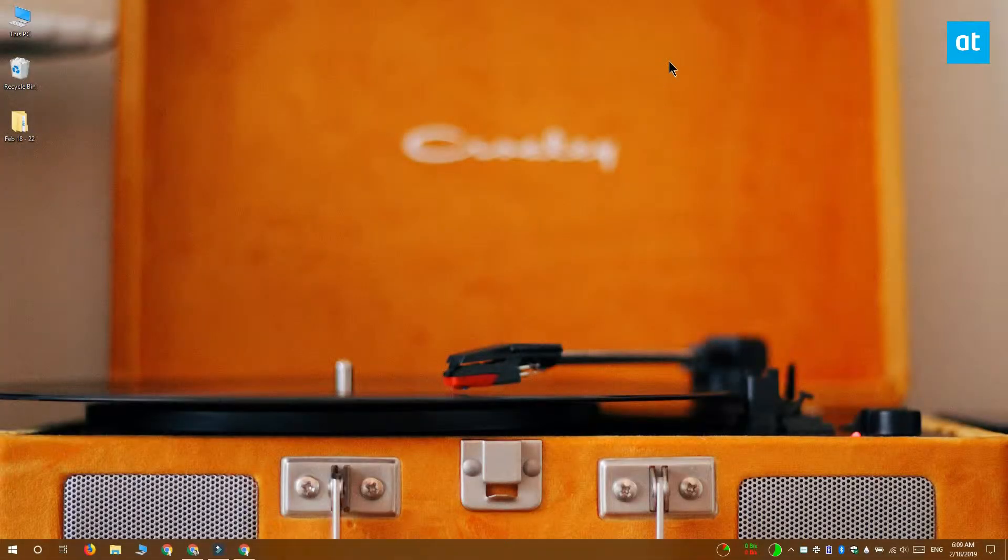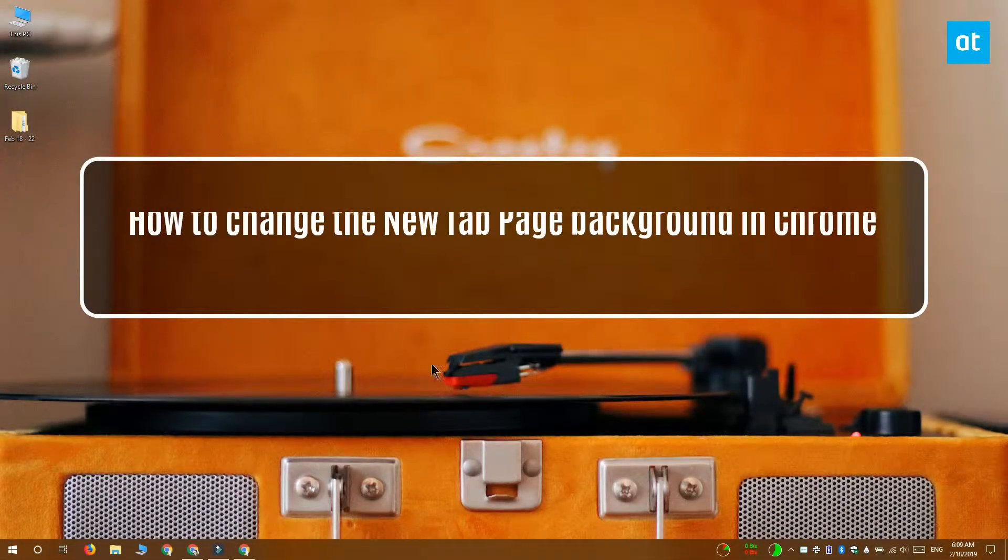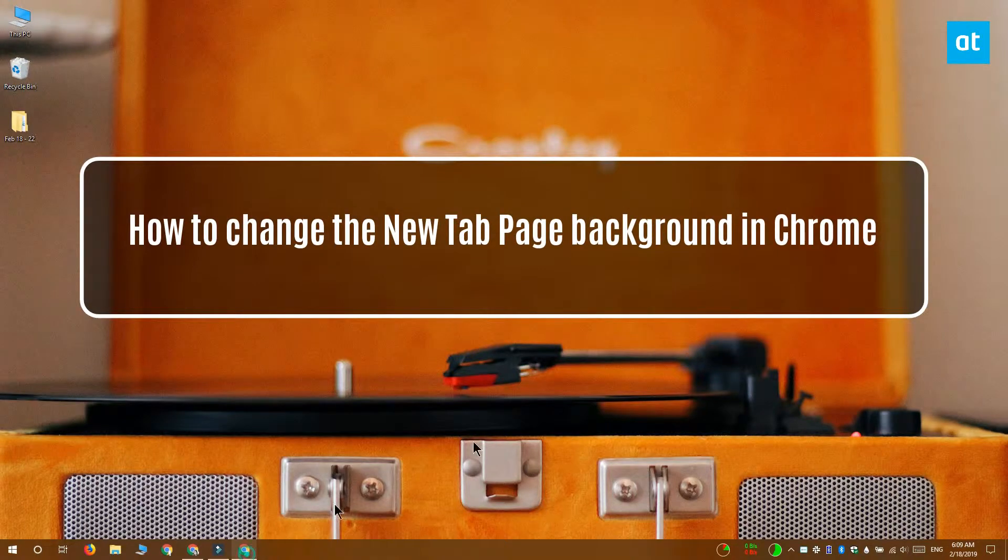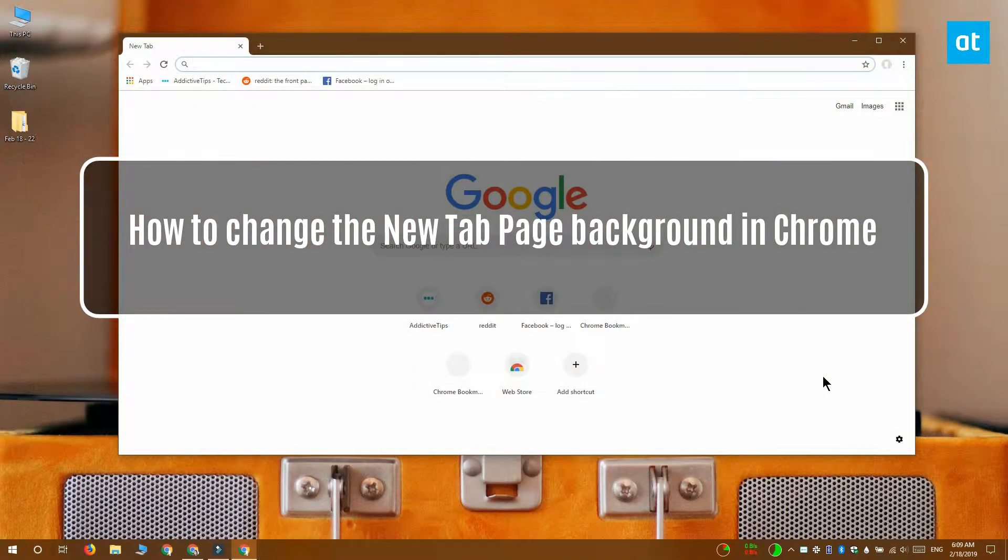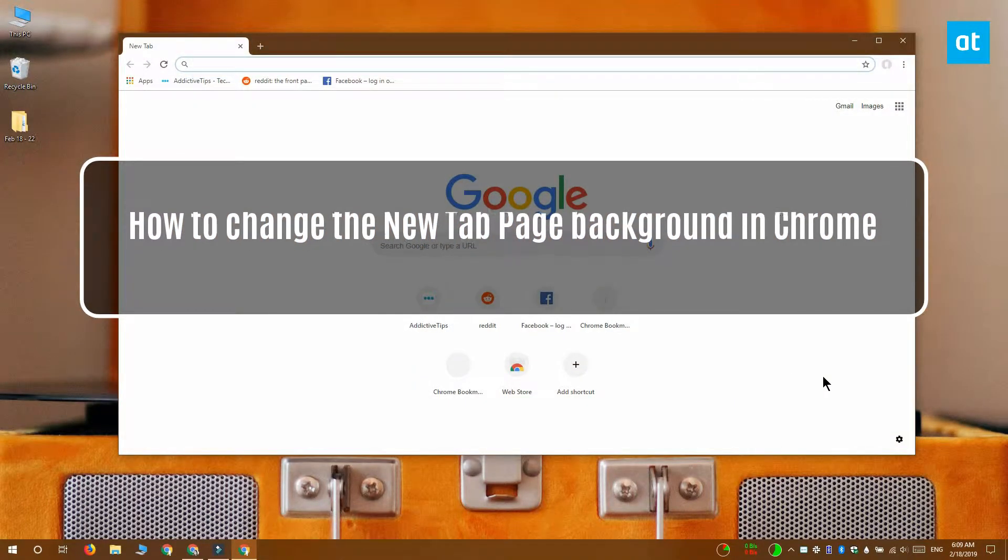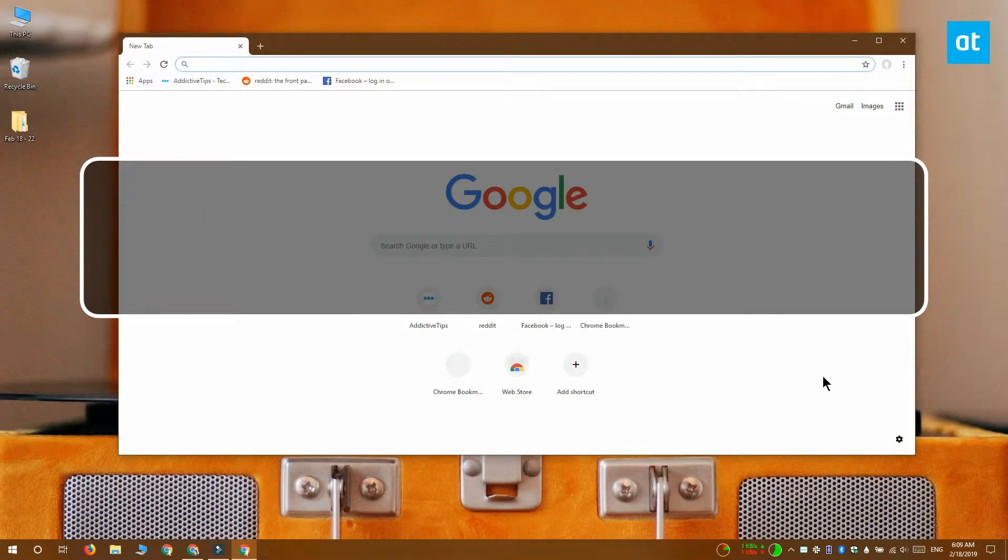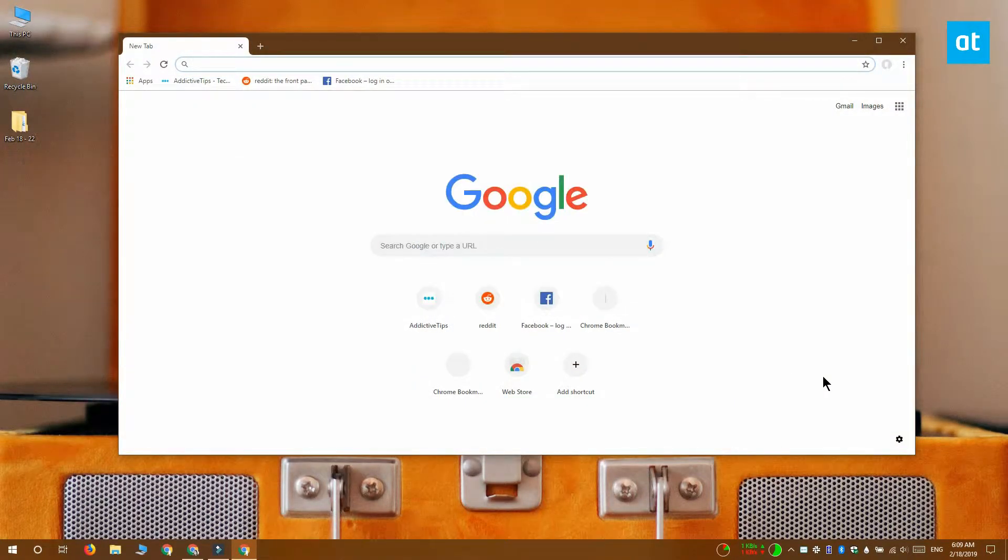Hi everyone, Fatma here from Addictive Tips and I'm going to show you how you can change the background to the new tab page in Chrome. There's two ways to do this: you can use a Chrome theme to get a different background or you can use a different image altogether.